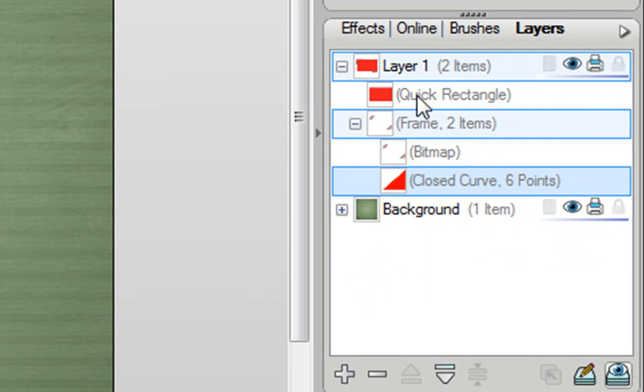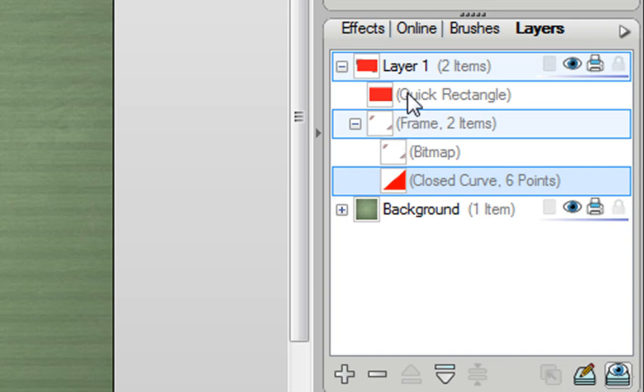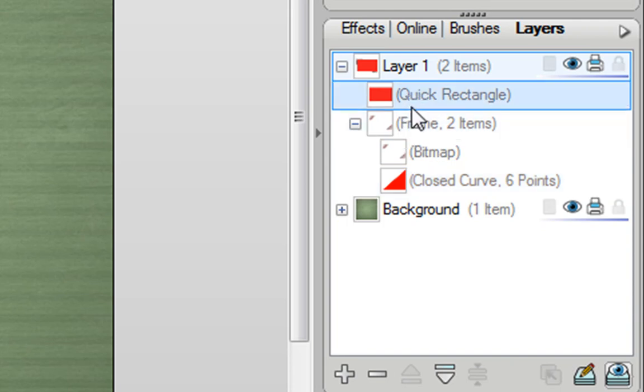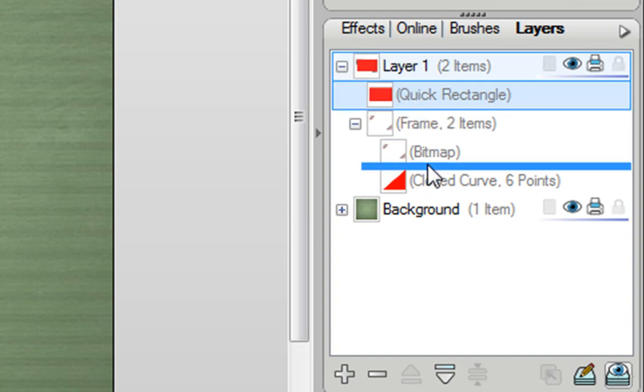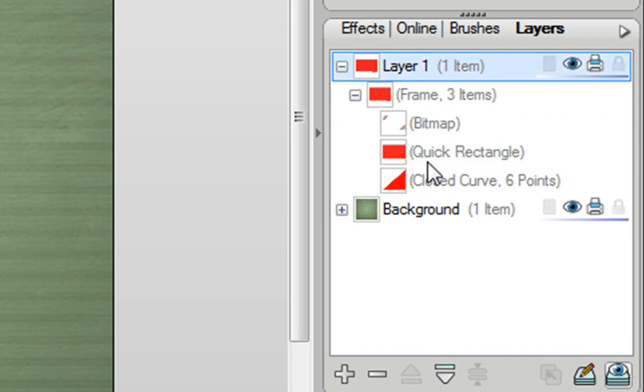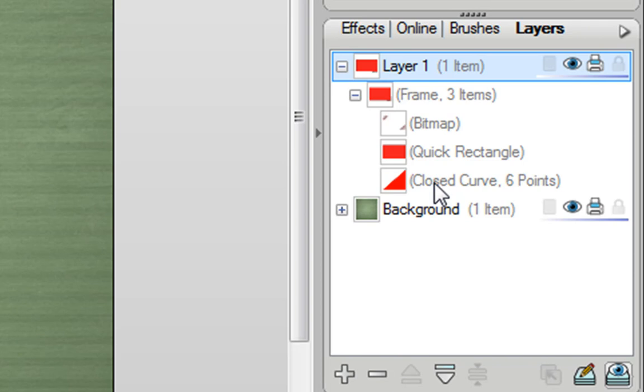Now if I go back to the Layers tab, we can see that that quick rectangle that I've drawn is an object on Layer 1. It's not actually part of the frame. It's a separate object altogether. Now what I need to do is make this rectangle part of the frame. So I need to drag it down and I'm actually going to put it in under the bitmap of the frame.